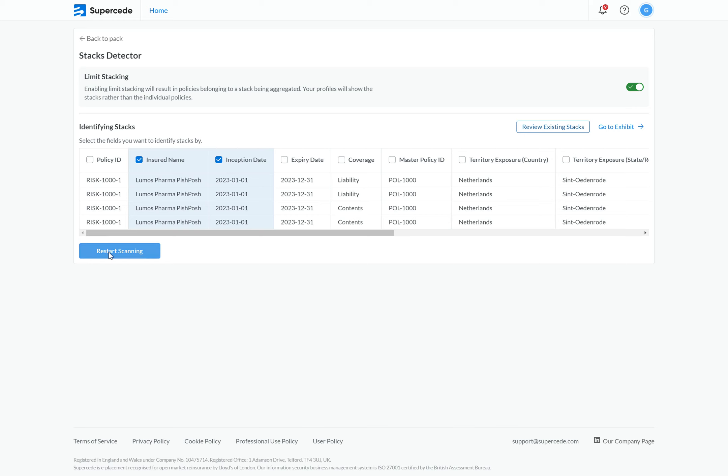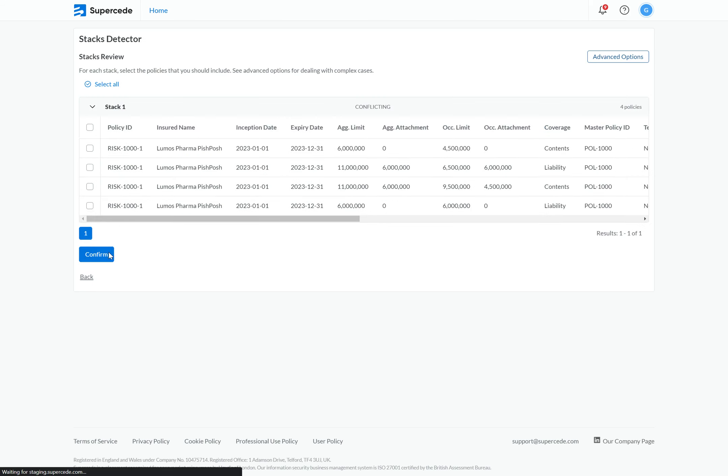If I click to start scanning — or in this case restart the scanning — the platform will then identify any stacks and suggest them to me. On the Stacks review page, we have a list of all the stacks the platform has found.